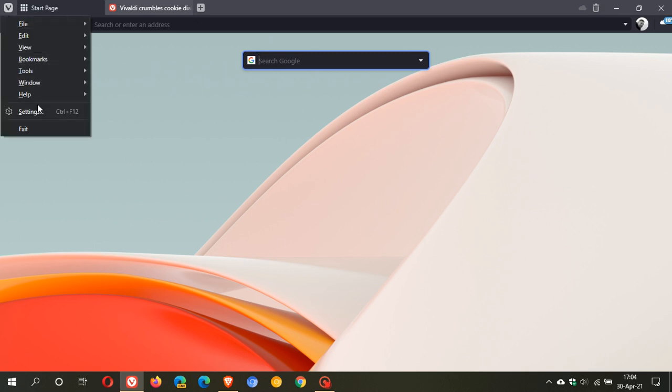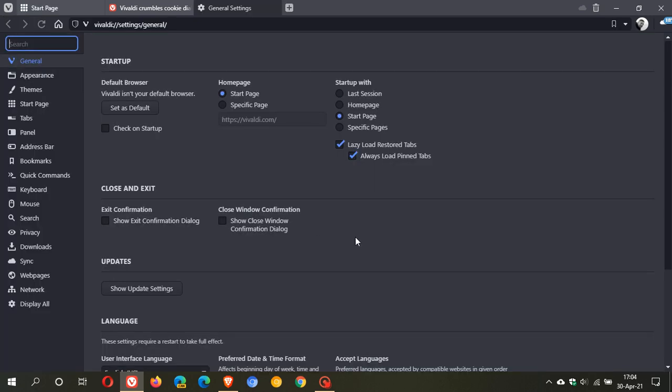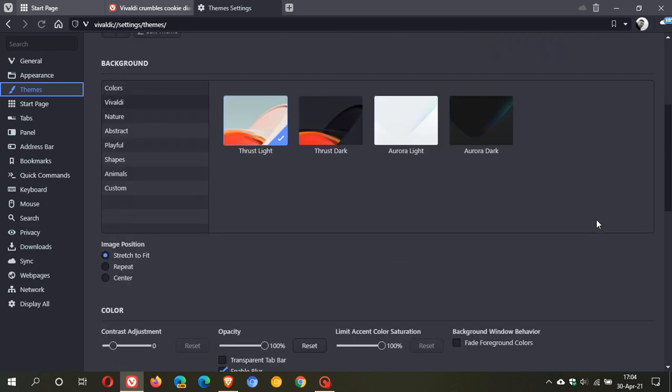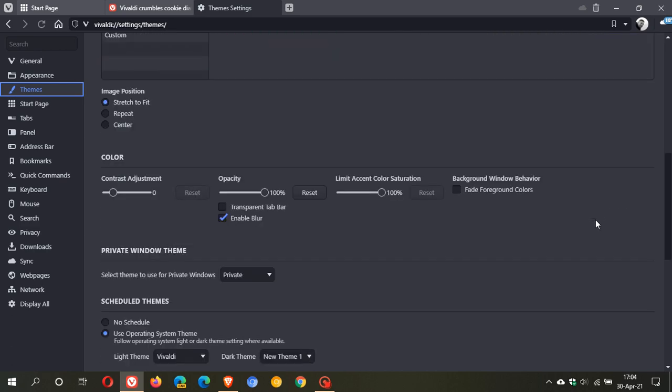To get to this we just head back to our menu settings and we go to themes and if we just scroll down here you will see you have a few options. You have opacity and for the panel background you have enable blur which will enable or disable blurring of the panel background to get that frosted look.